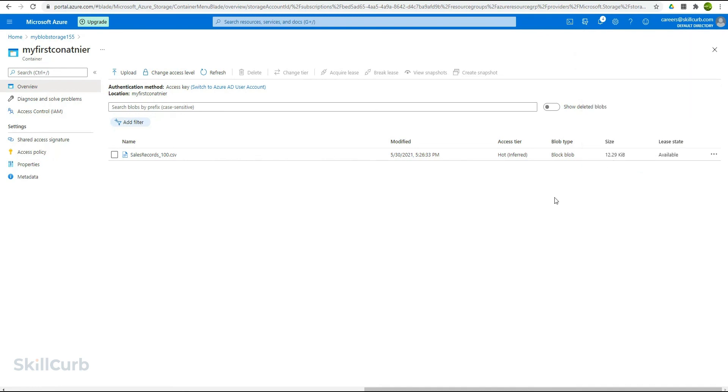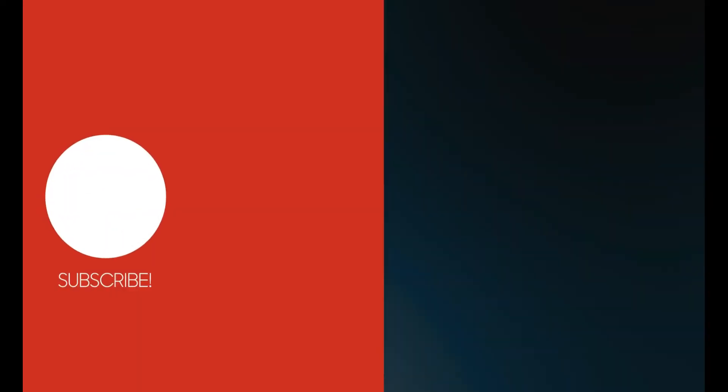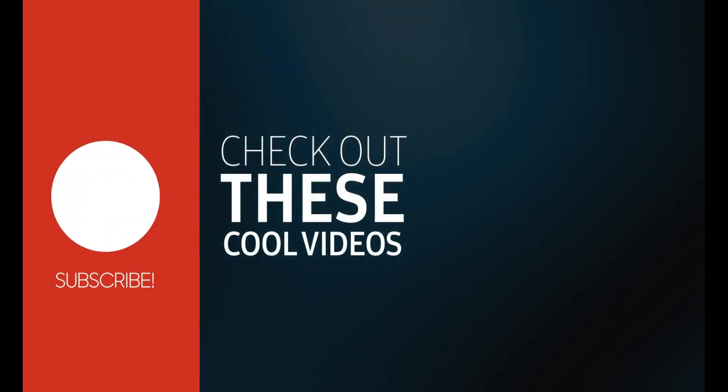So this is how you create a storage account, create containers and upload files inside it, giving it the network access with the help of public endpoints so that it can be used by any Azure service. So here we have the file uploaded and we will be using it in our future lab sessions to copy the dataset to the SQL database and then perform some queries over it.